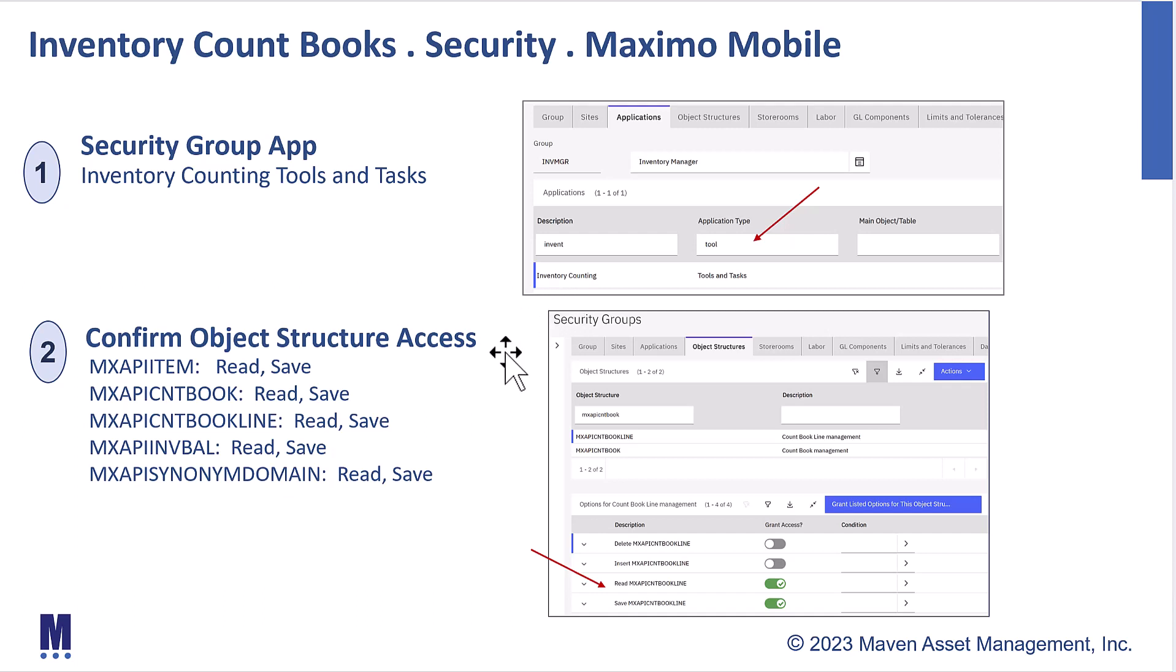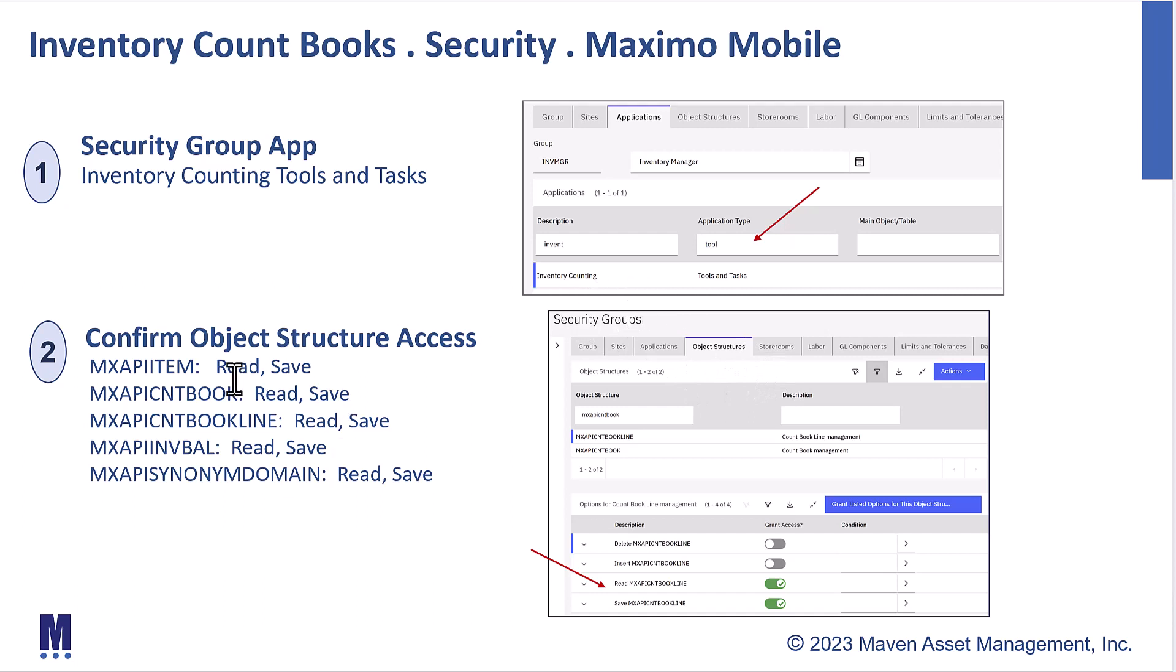There are some earlier versions of inventory countbook for Maximo mobile that did not have the object structure access enabled. So if you have any issues or you just want to double check that everything is coming across properly, make sure that each one of these object structures, which you can find on the object structure tab after you have that highlighted, make sure that they're all enabled for read and save access. This is MASS version dependent, but it's just a quick double check that you'll want to do.